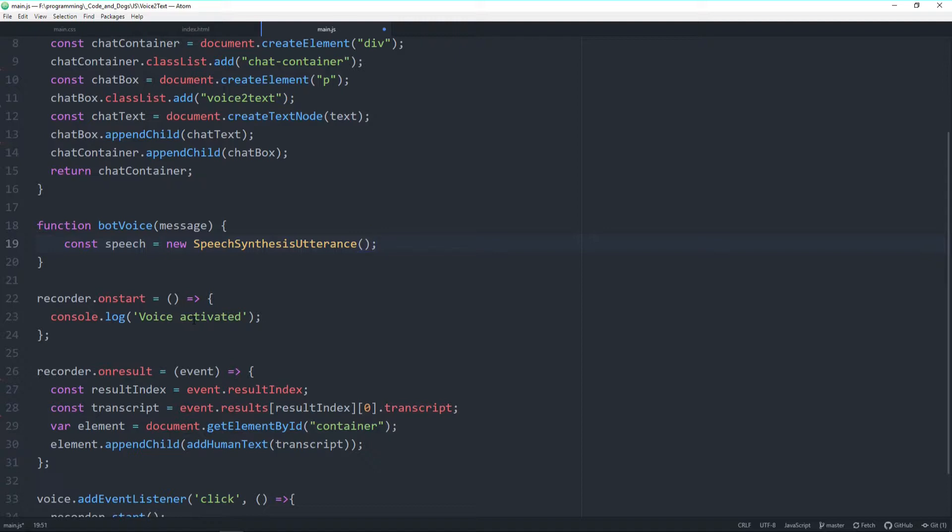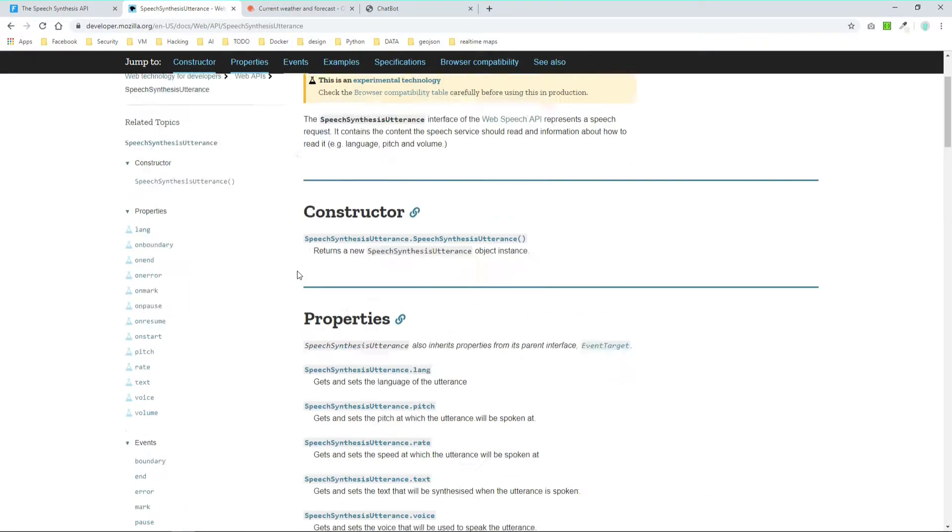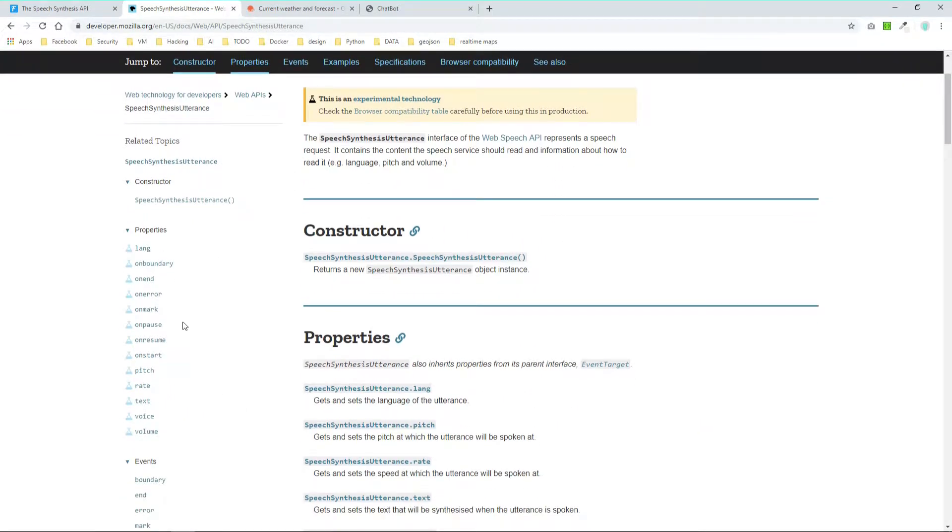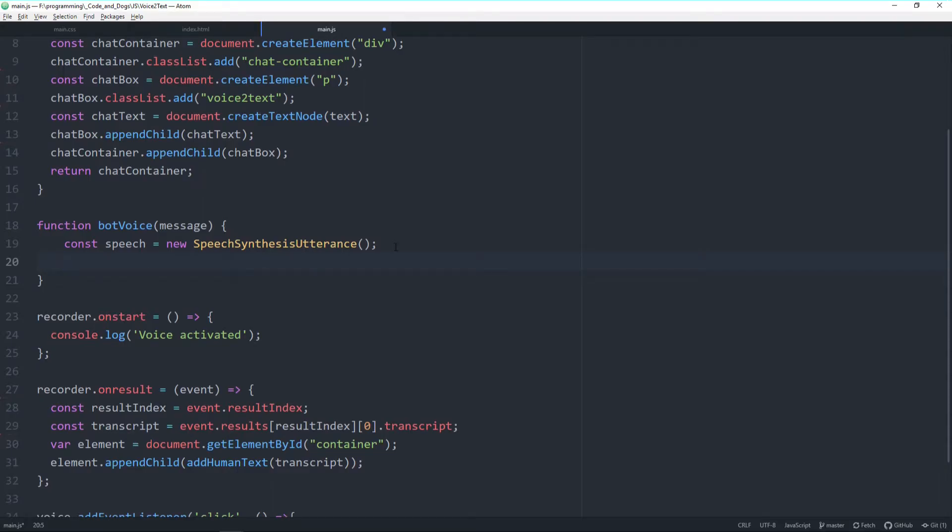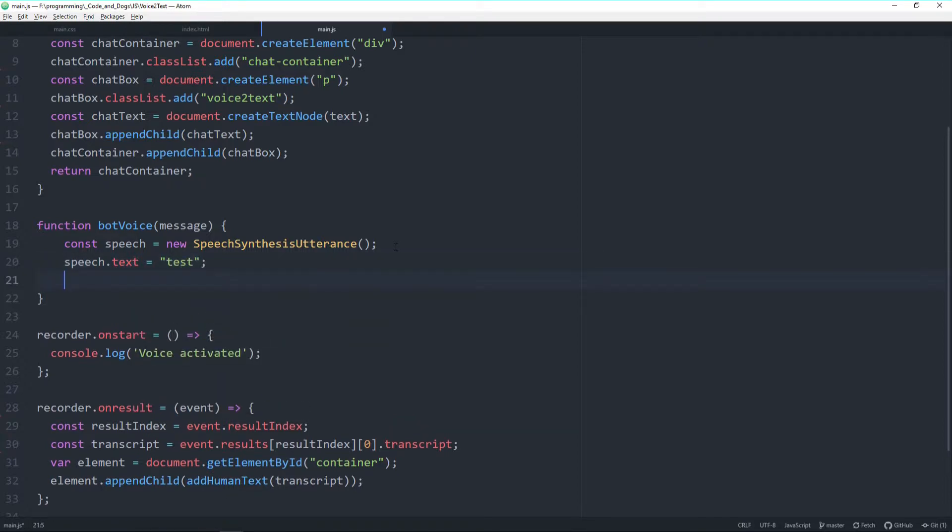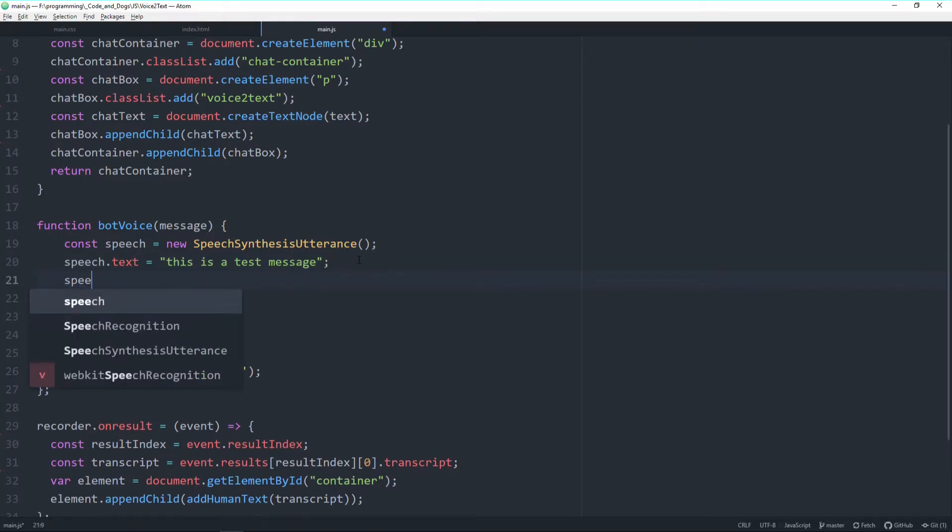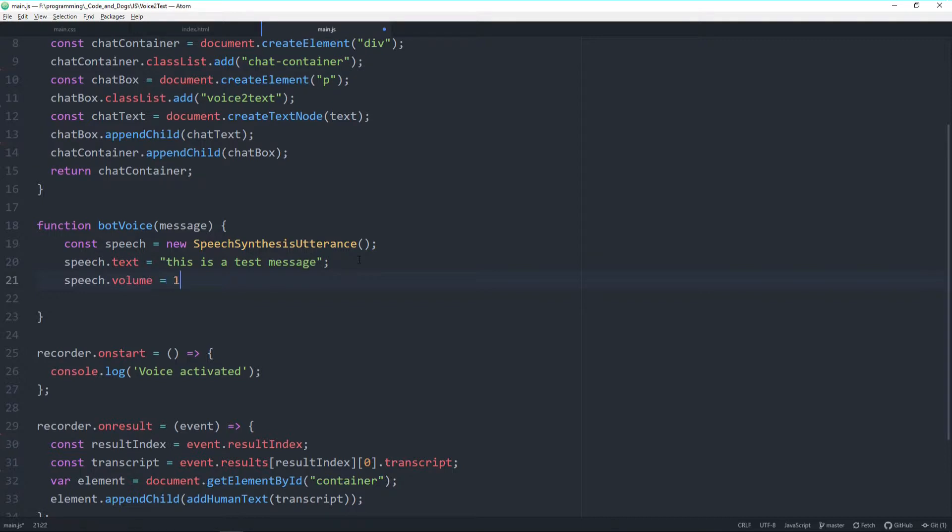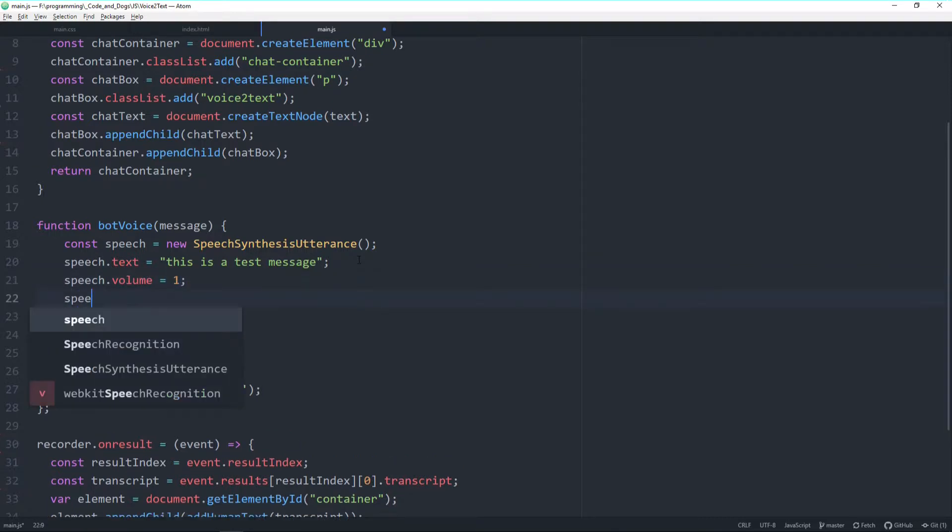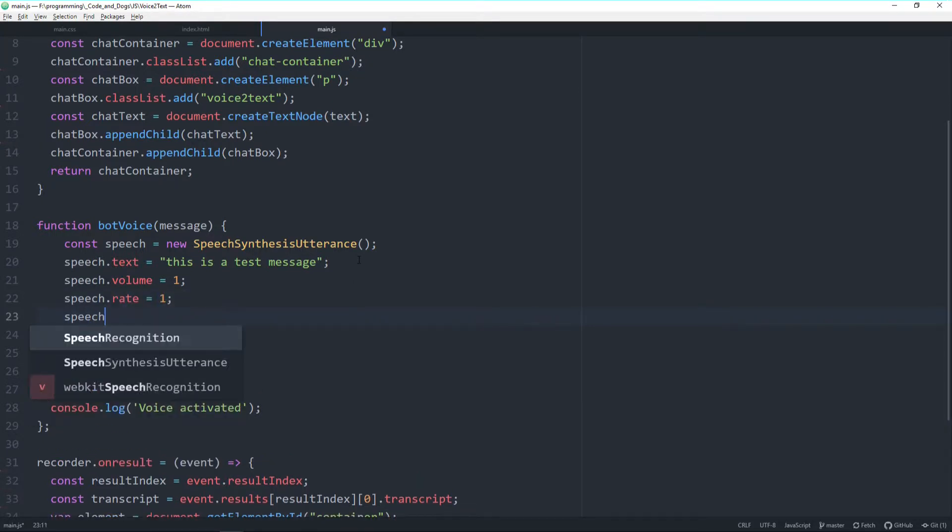Let's do the same in our code. Let's create a new const, let's call it speech and assign it to new speech synthesis utterance. Now this functionality has certain properties like pitch, rate, text, voice, and we'll make use of some of them. Let's start with speech.text and this will be the actual message which the bot is reading out. Let's first start with a test message: this is a test message. Next one is speech.volume where one is a maximum and zero is absolute silence. The rate is a speed and the last one, the last parameter we're using is a pitch of the voice.